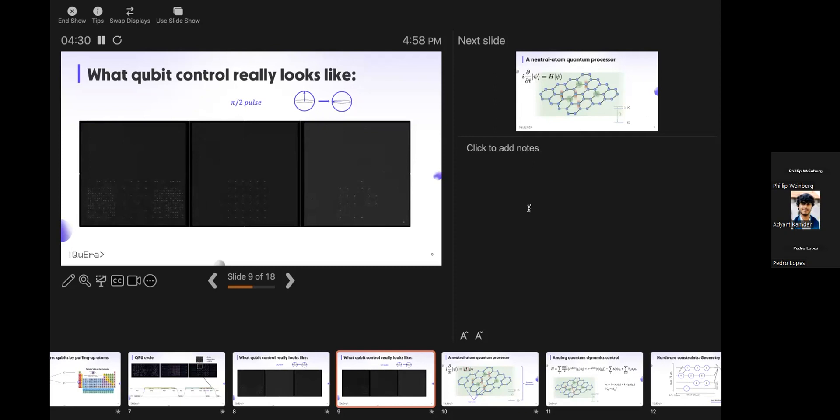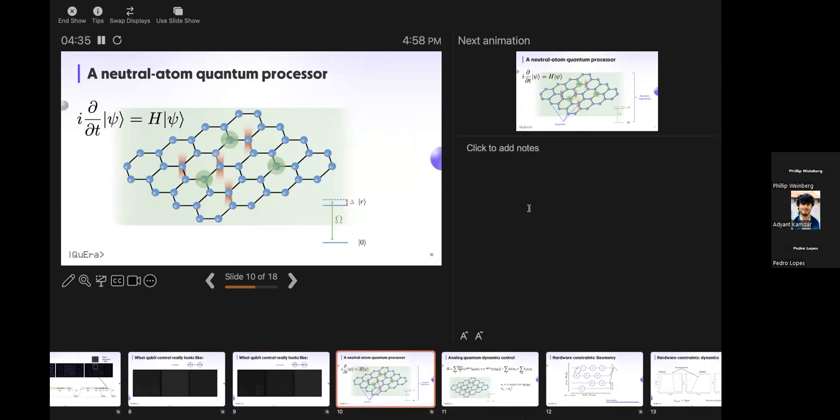So how do you program Aquila? In a bit, you're going to have a play field. I'm putting the atoms — the little blue dots — in a hexagonal lattice. You don't need to do that; users can change the arrangement.